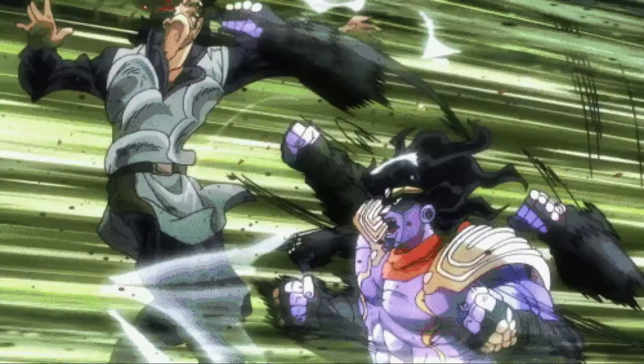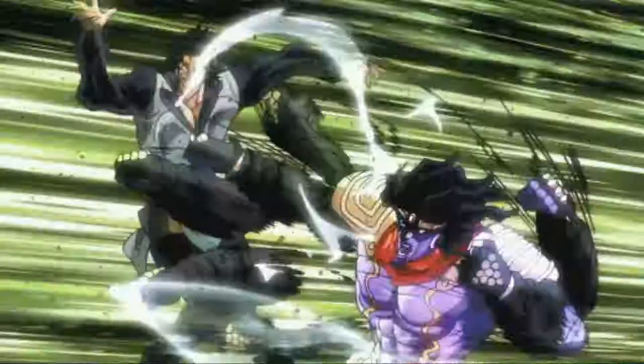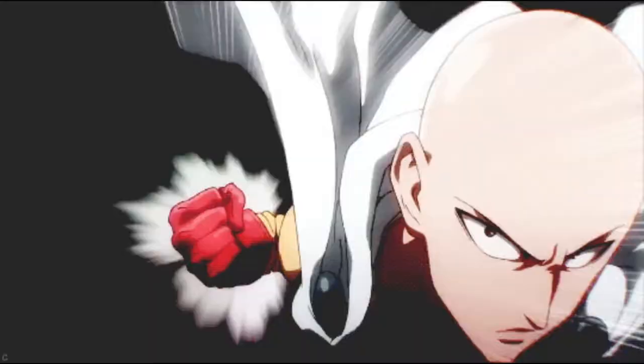You there. Yes, you, the viewer. Have you ever wanted to make a fight scene? Well today I'm going to teach you in about 3 minutes. Here's how to make an animated fight scene in about 3 minutes.